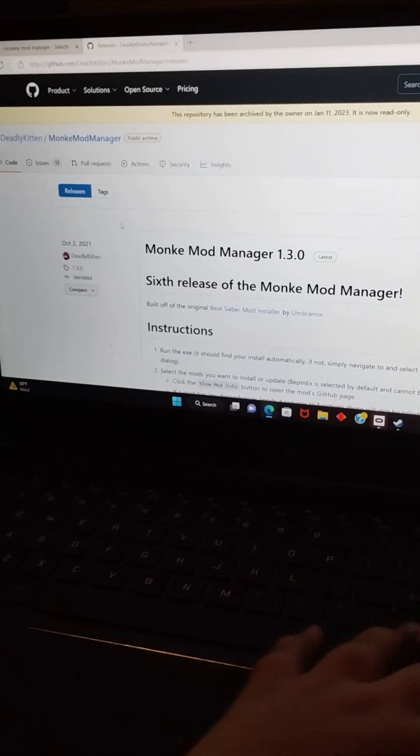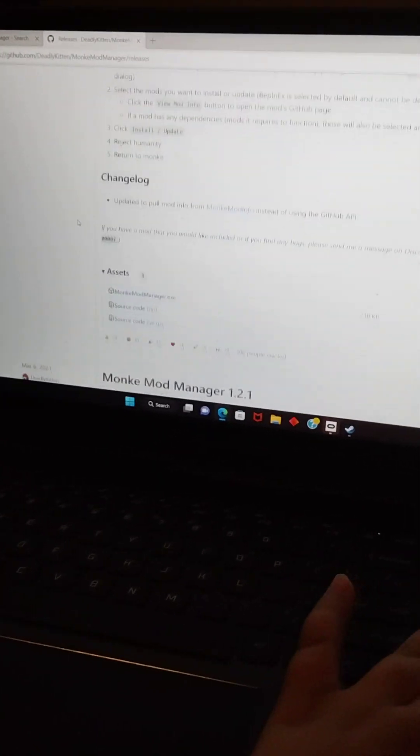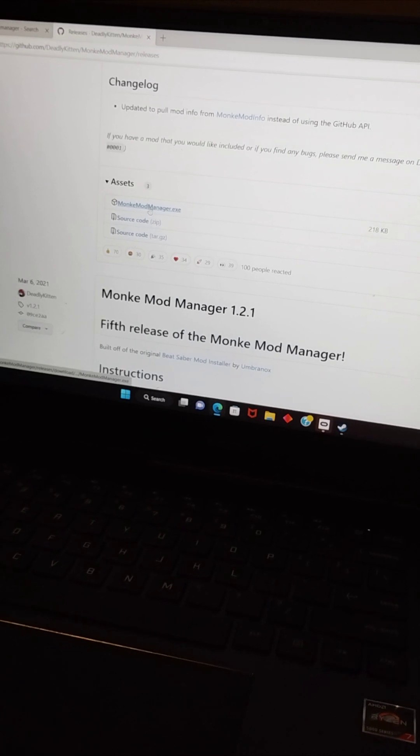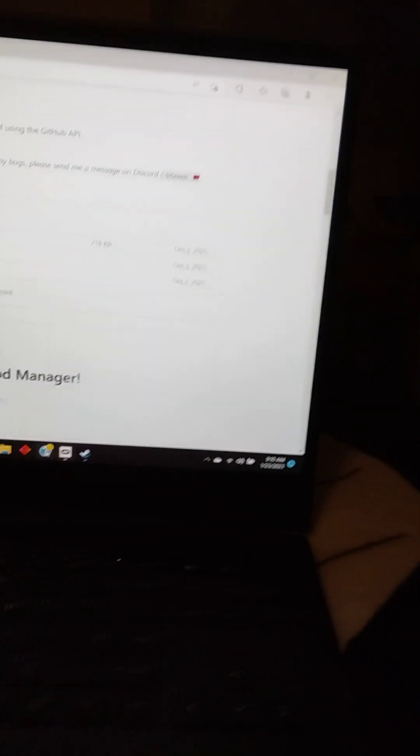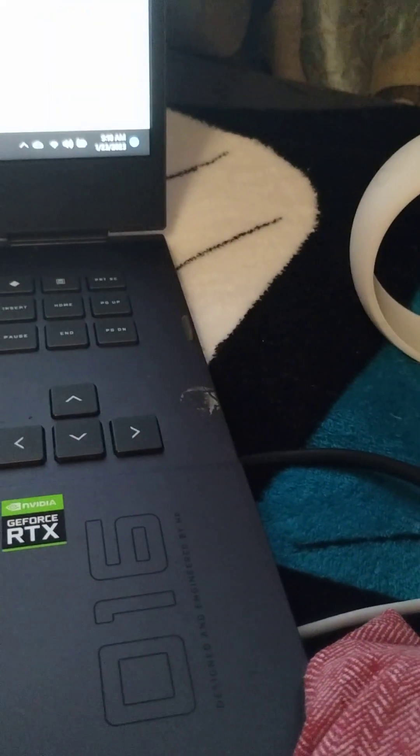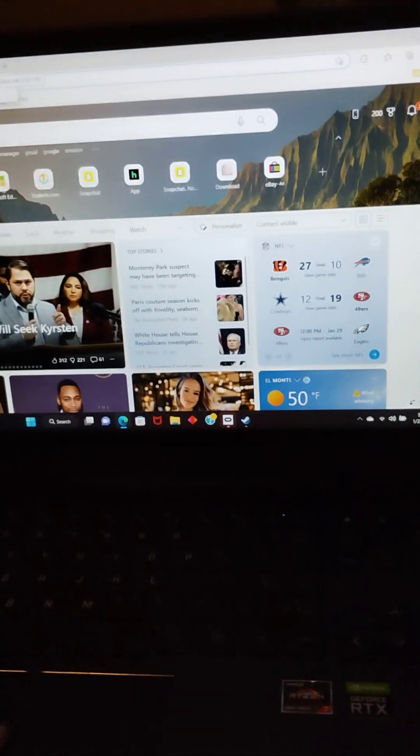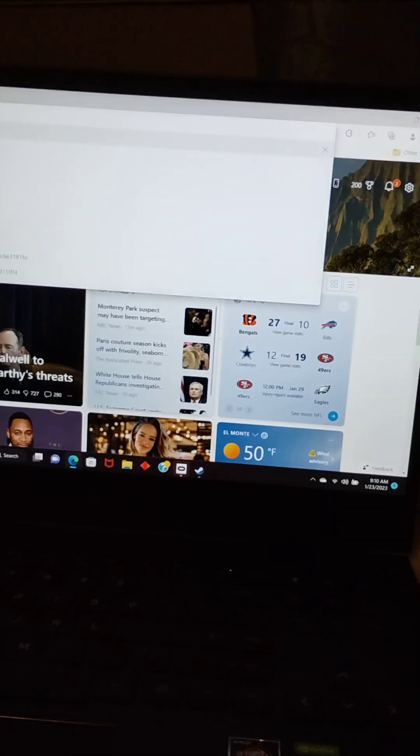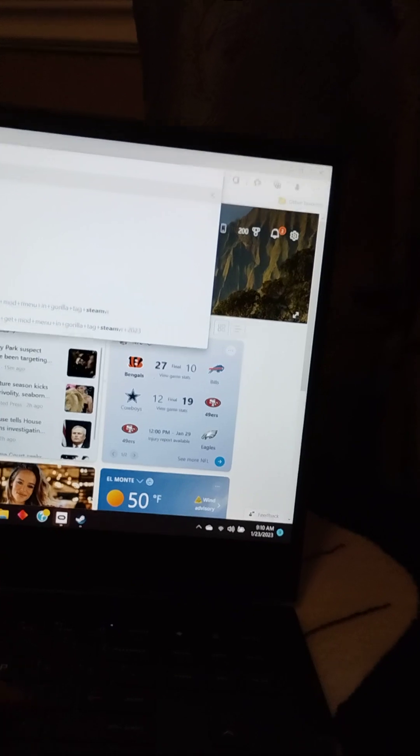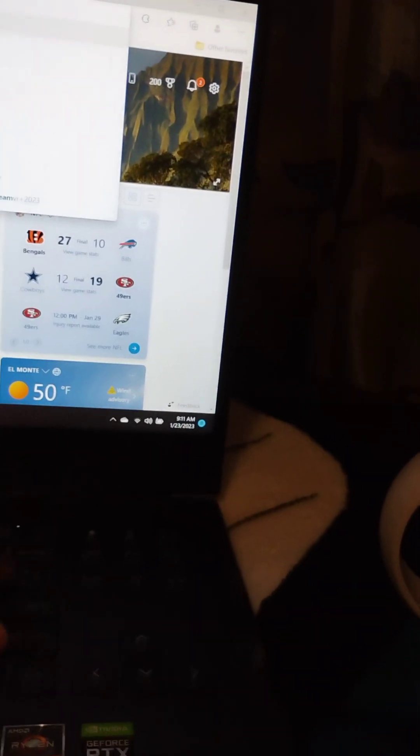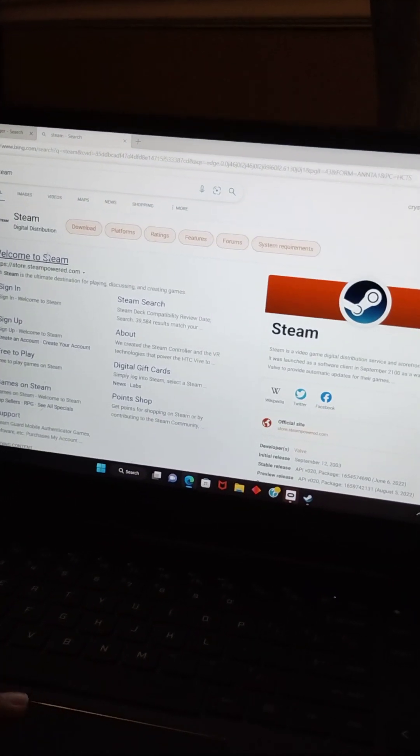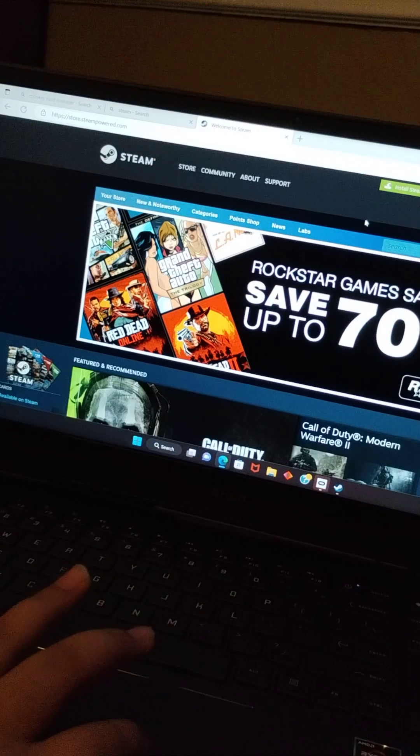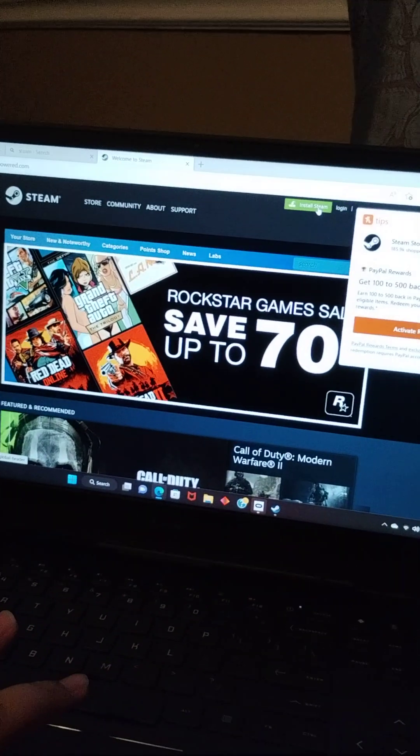You want to scroll down until you see monkey.exe and download this file. I already have it, so I'm not going to download it. Then you want to open a tab and search up Steam. You need Steam to play this. Welcome to Steam, and then you download and install Steam right here.